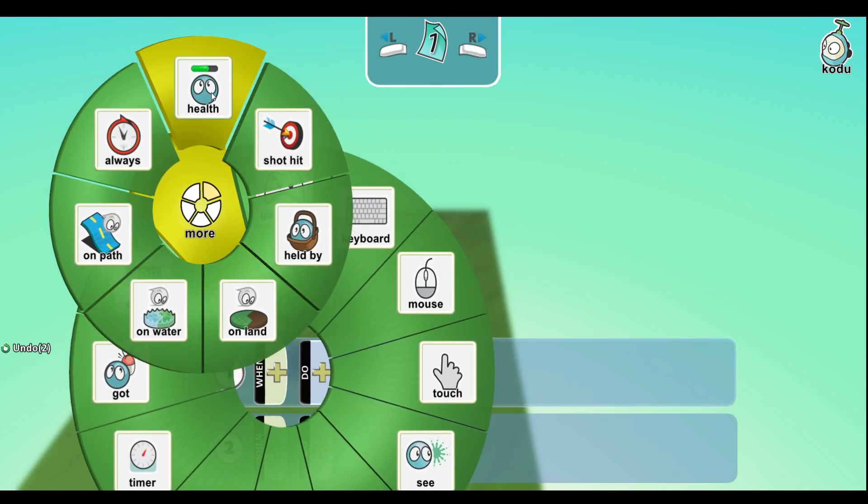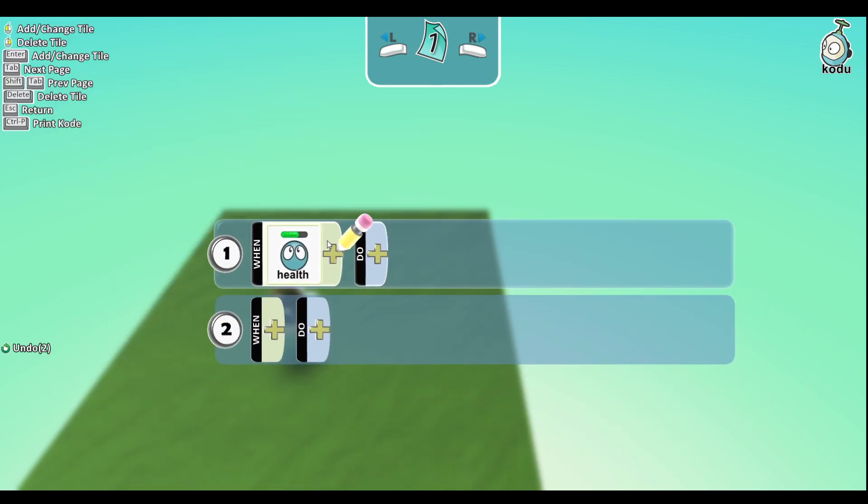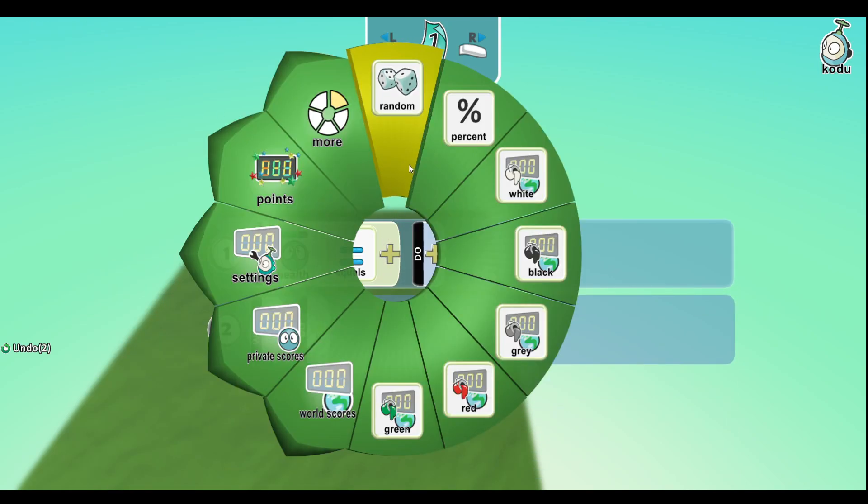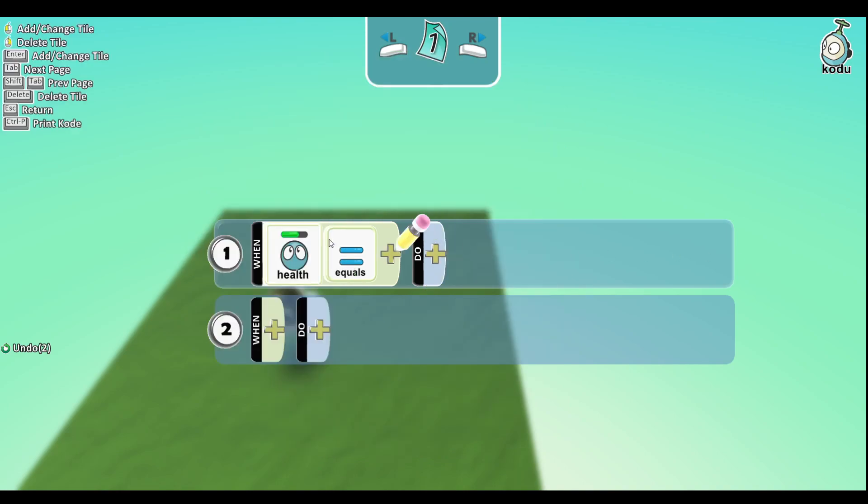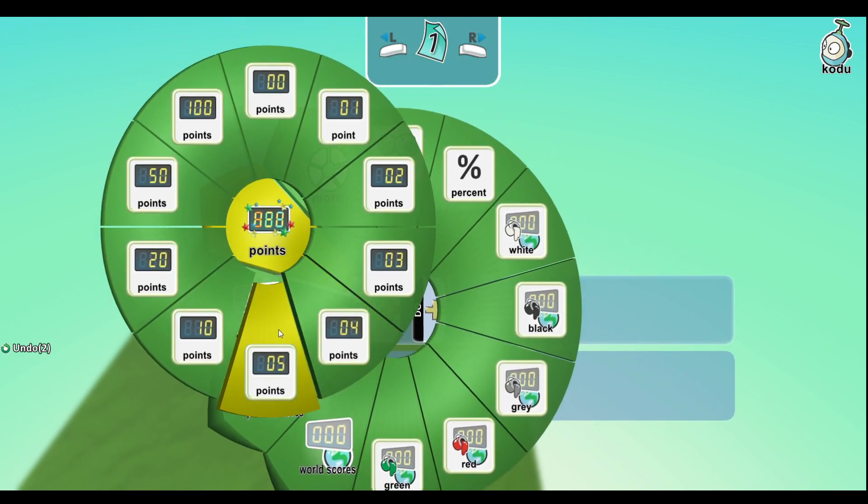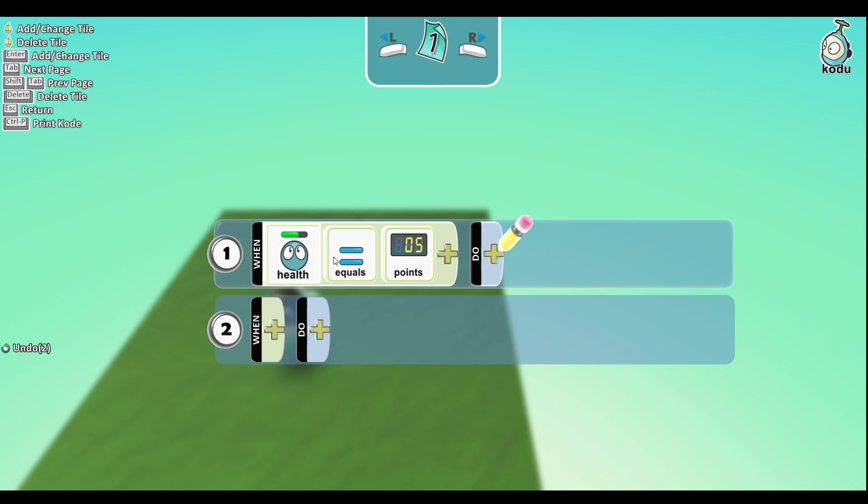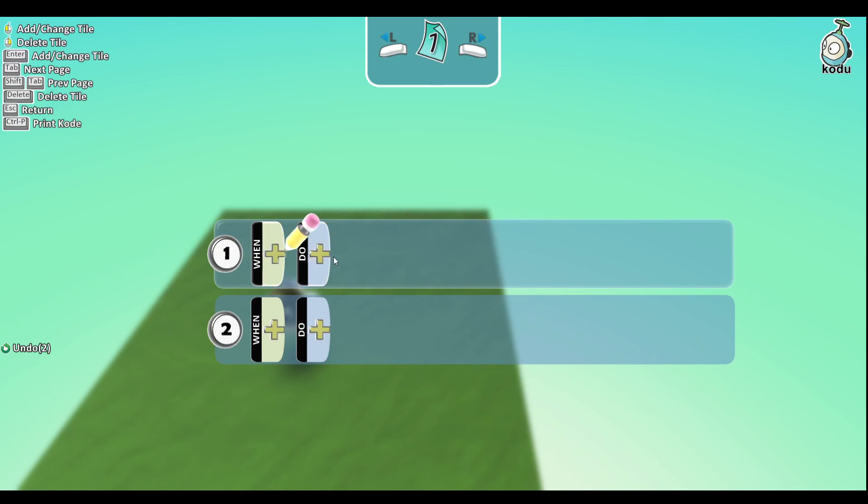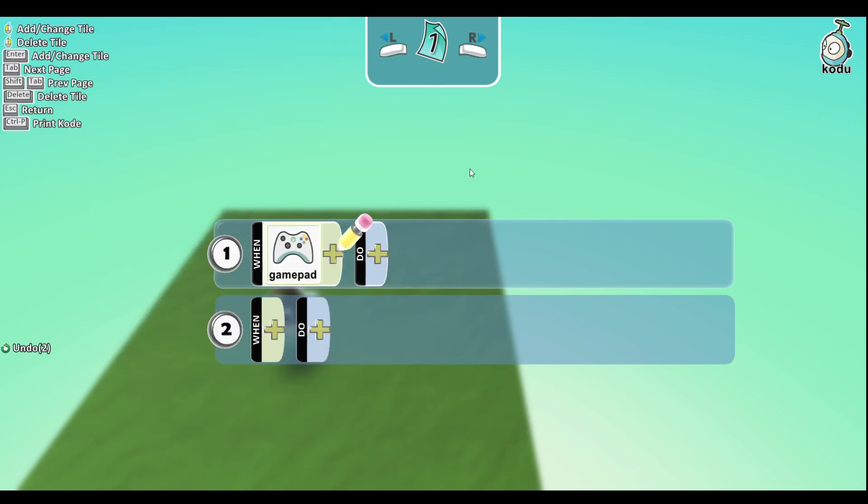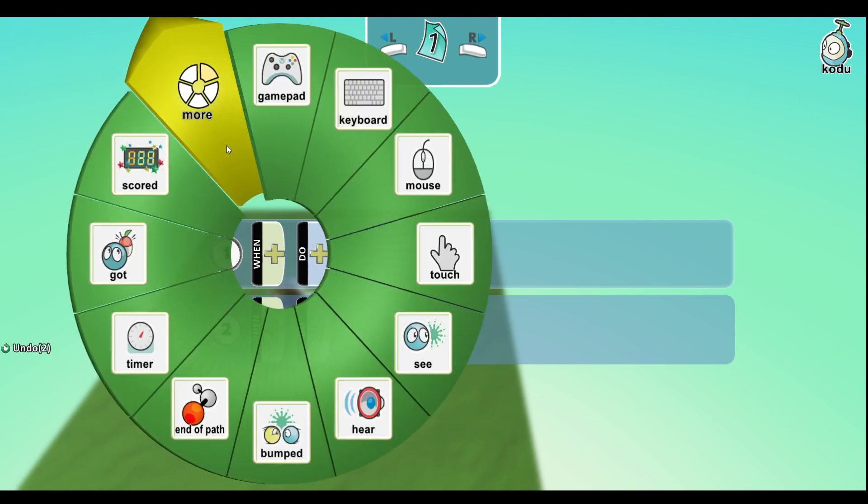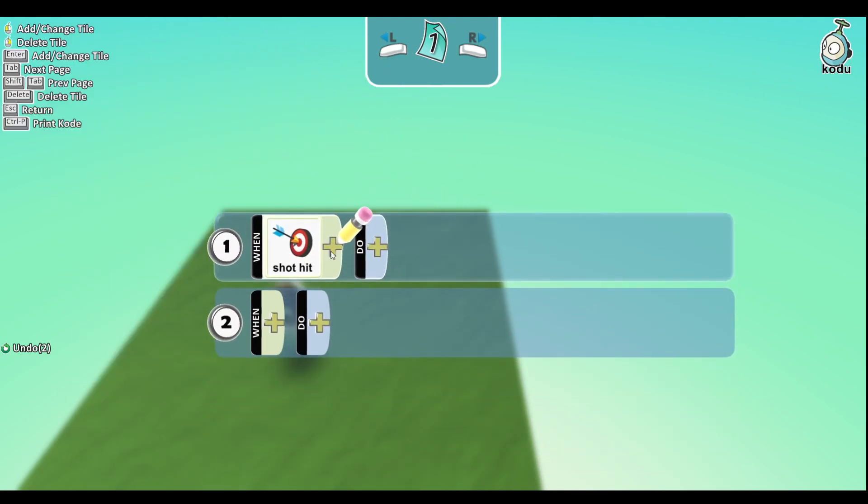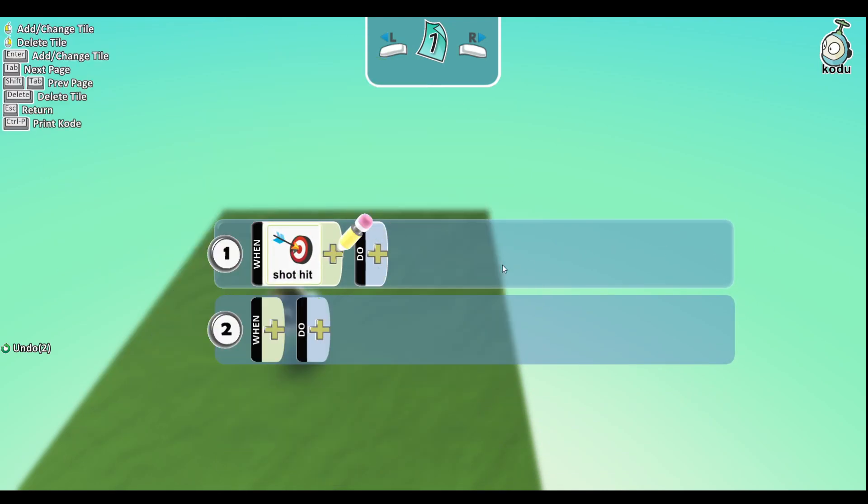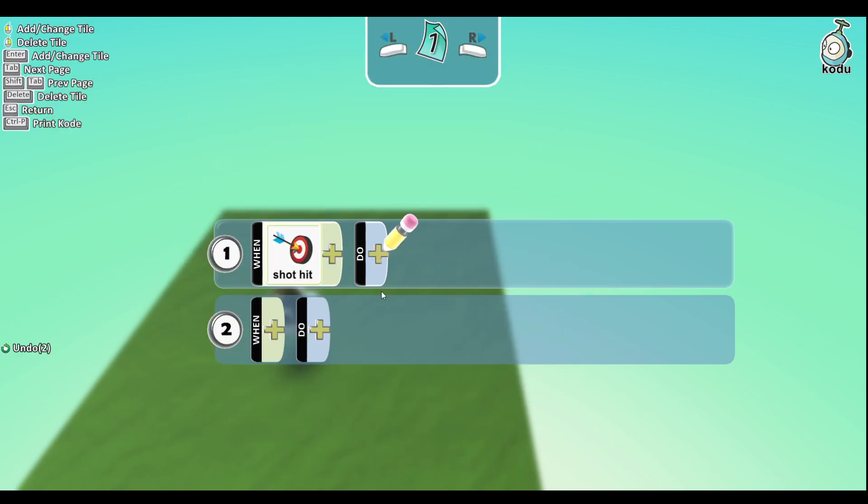Moving on, we have the extras. So you have health - so if health is equal to five, let's say you go to the points five, does something over here. And then shot hit - so if you hit your shot, you could give yourself some points.